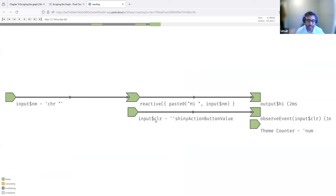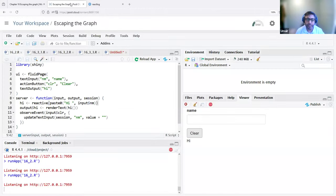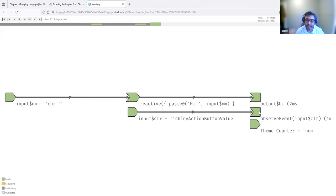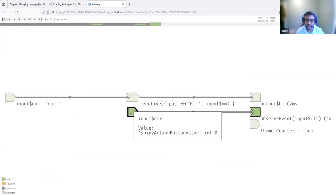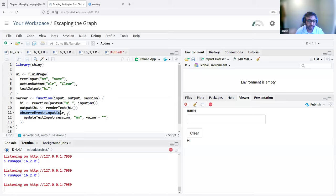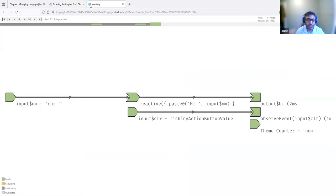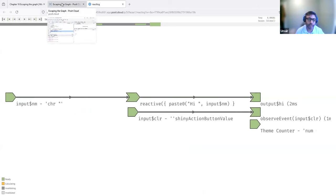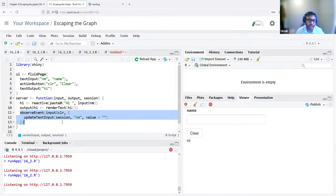Going back to the reactlog graph, we see that input name is connected with the reactive expression, and that is connected with the output. But the observeEvent — which actually has a connection with input name because it changes the name — we don't see that connection. We see an unnamed observer connected to the action button, but we do not see the observer's connection with the name input, even though we know it exists. This is one example where you can use this technique to update inputs, but the reactive graph will not show that connection.